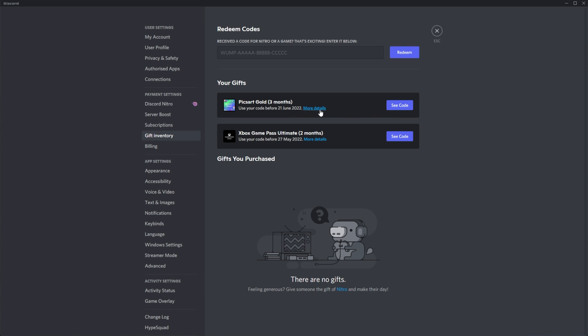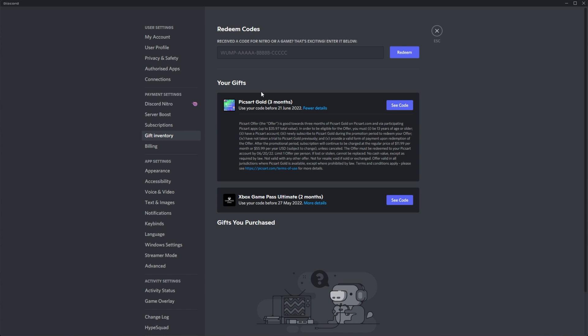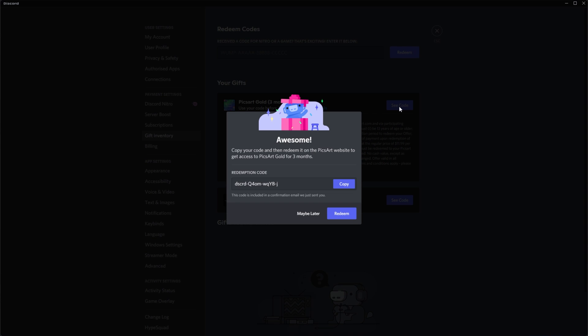Upon clicking more details, we can see more about what this offer actually is. It's a three-month free trial for PixArt Gold and as soon as we click redeem or see code in the top right, we'll get to see our redemption code over here. I'll go ahead and click copy and I'll click redeem in the bottom right to open up my web browser.